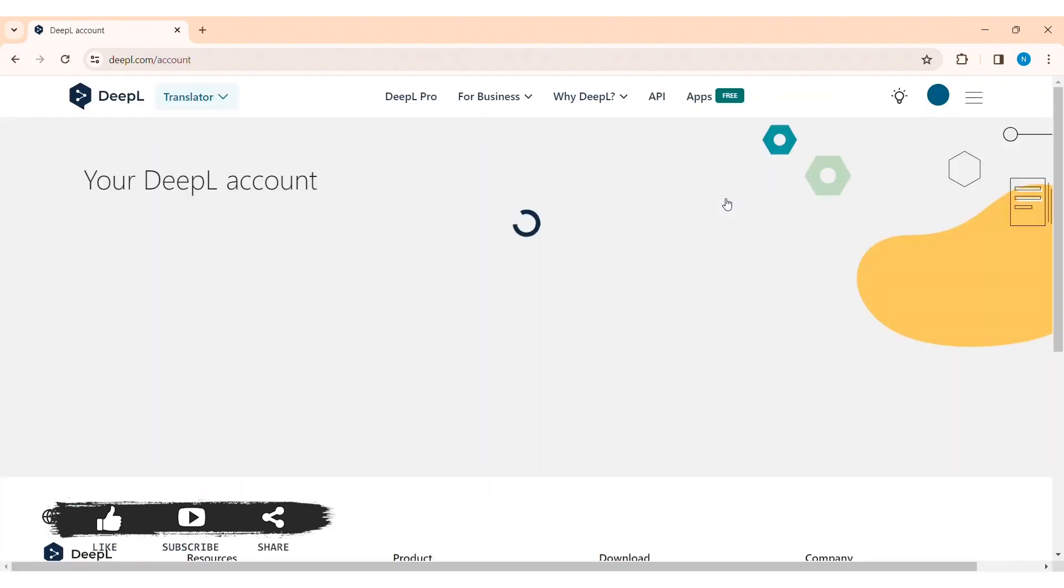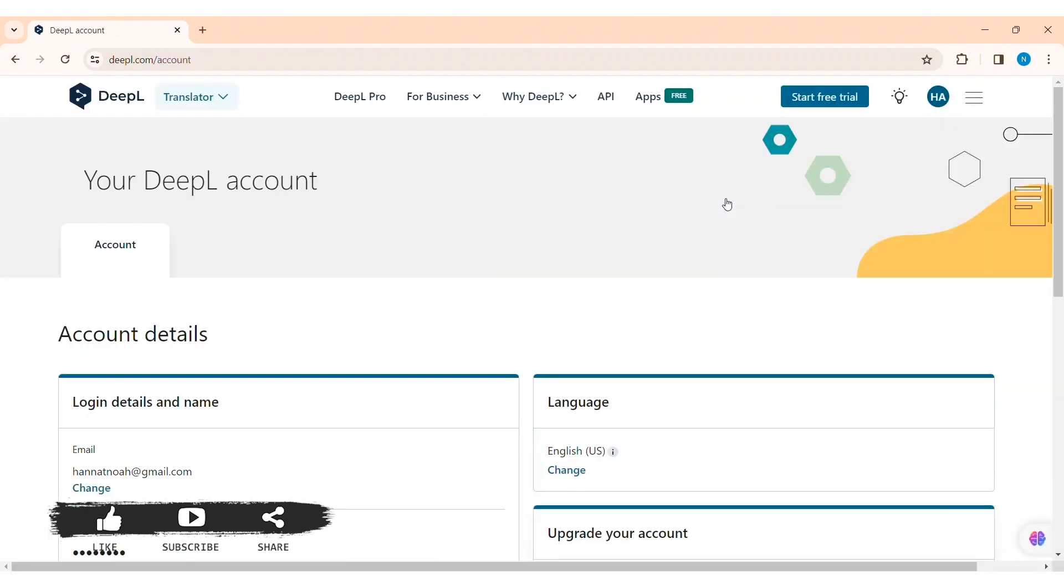As you can see here, I have been able to log into my Deepal account. This is it for the tutorial everyone.